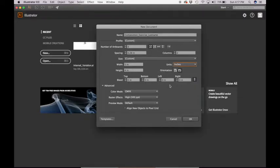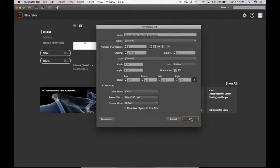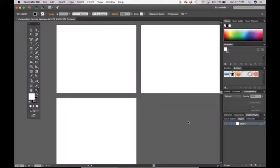We don't need to worry about the bleed on these for now. And for this exercise, you don't need to worry about the color mode. So once you have this set up, we're just going to hit OK. And you should get three artboards.